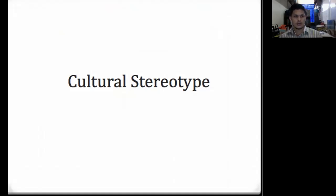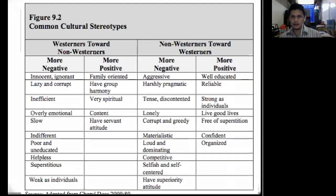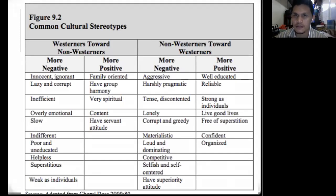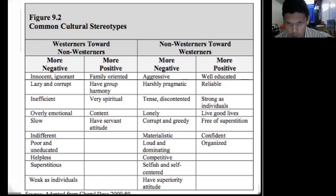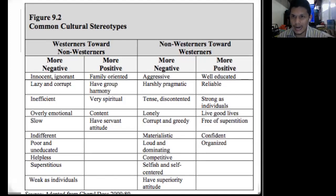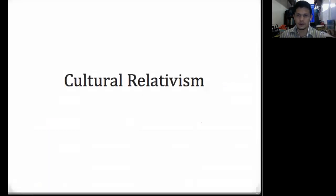There are different types of cultural stereotyping — western toward non-western and non-western toward western. For example, negative western stereotypes of non-westerners include lazy; positive ones include family-oriented. Non-western stereotypes of westerners include aggressive or highly educated on the positive side, and harshly pragmatic or unreliable. There are negative and positive stereotypes, but we should always look at the positive.